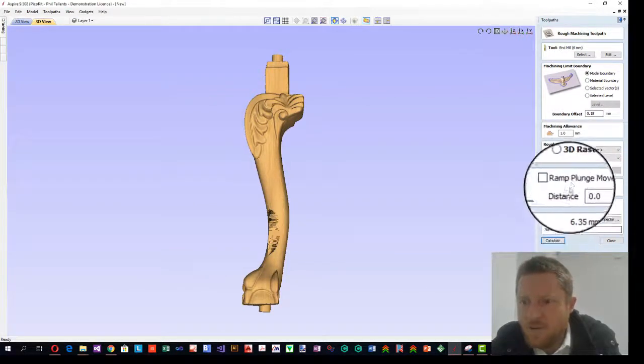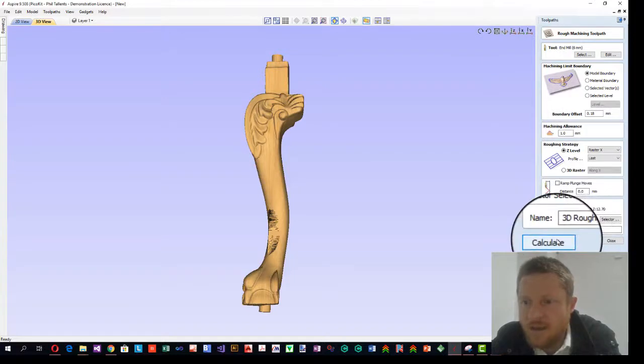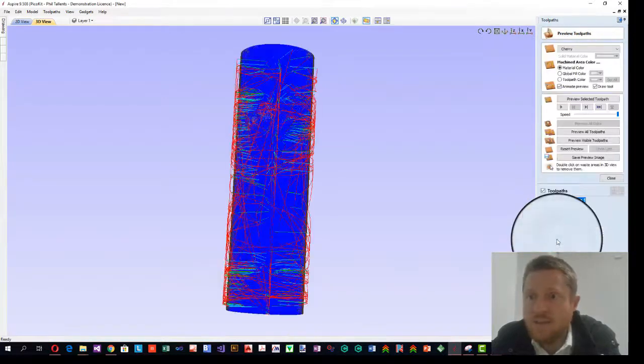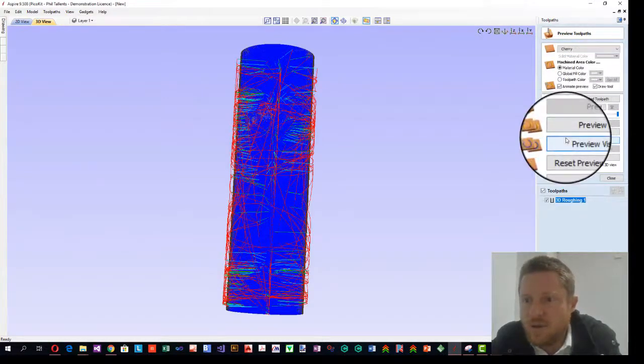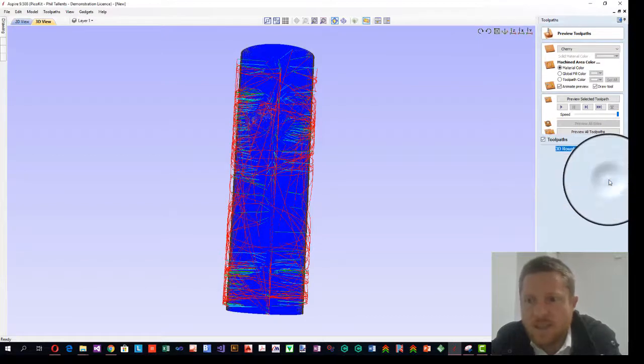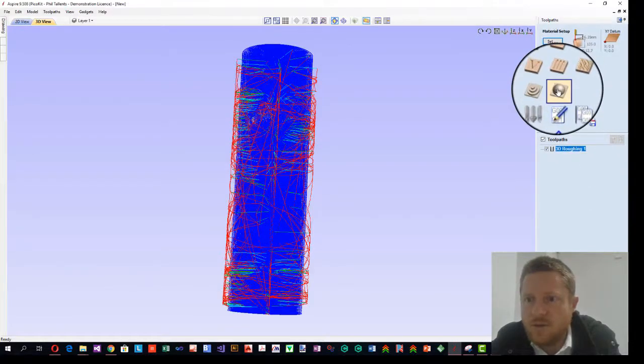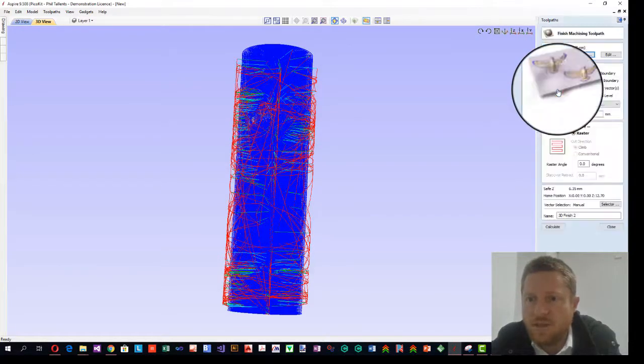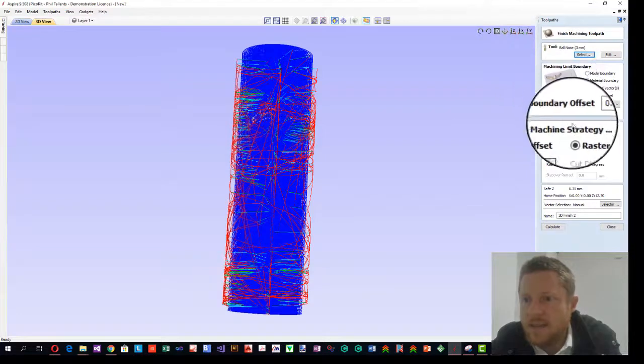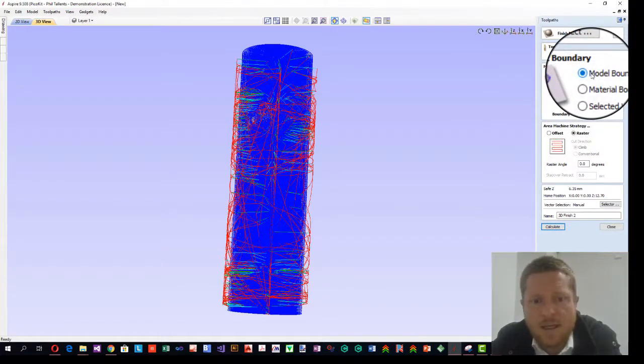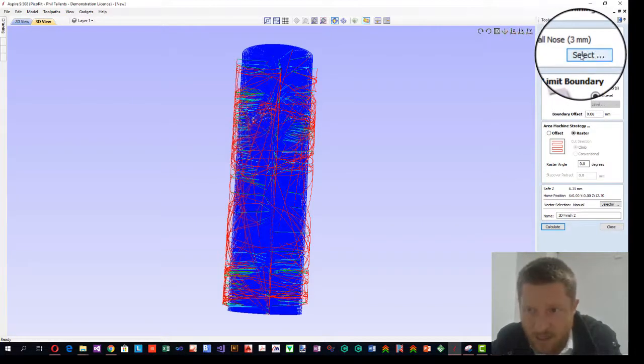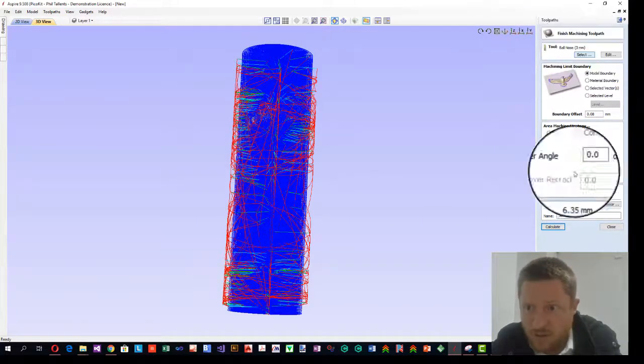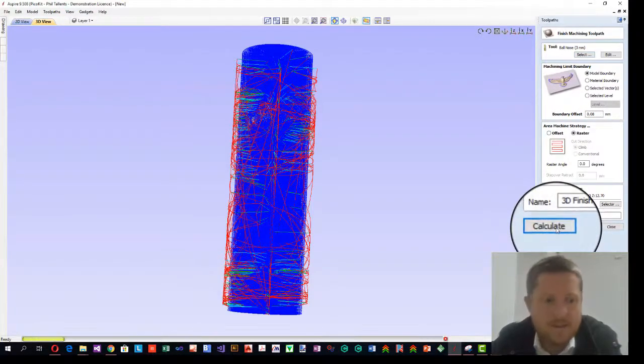Ramp plunges. No, we're not doing that. Calculate. That was quick. We're not going to animate just yet, but we are going to do a finishing pass. We're going to use model boundary again. The tool is a bullnose 3mm and it's tool number 2. We'll calculate.